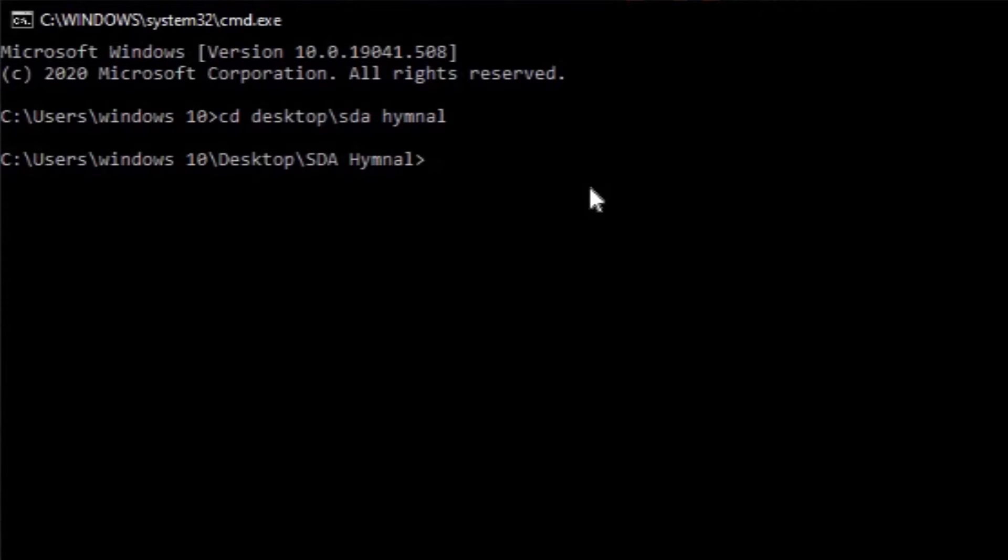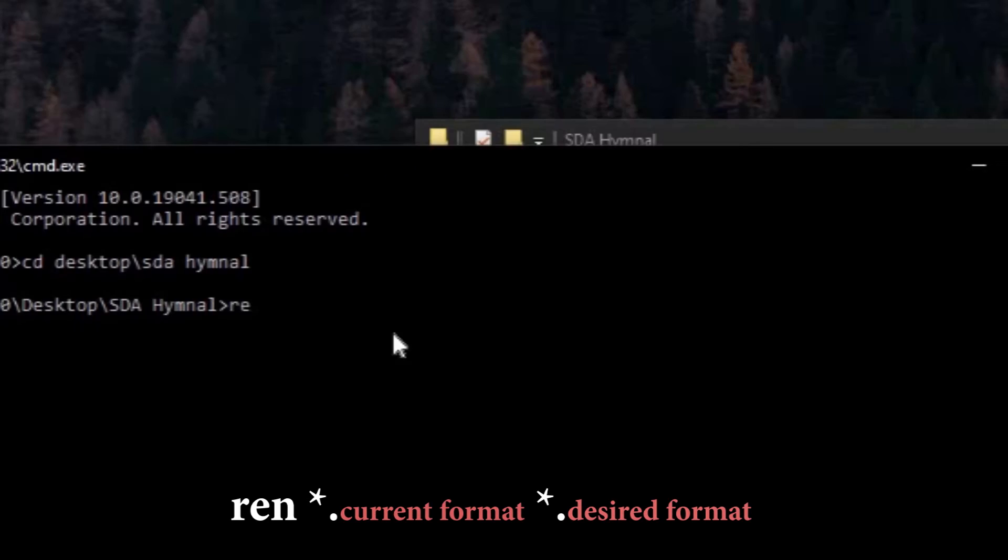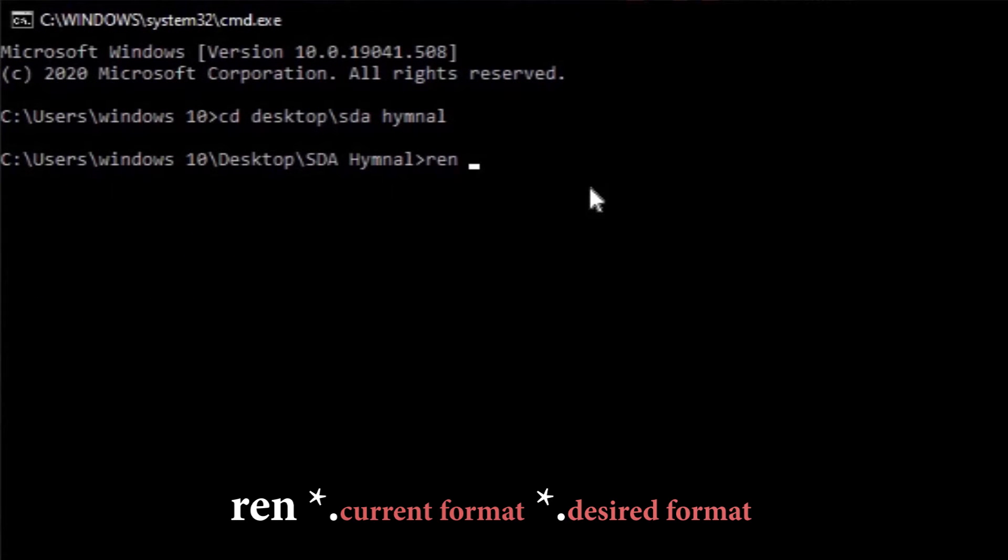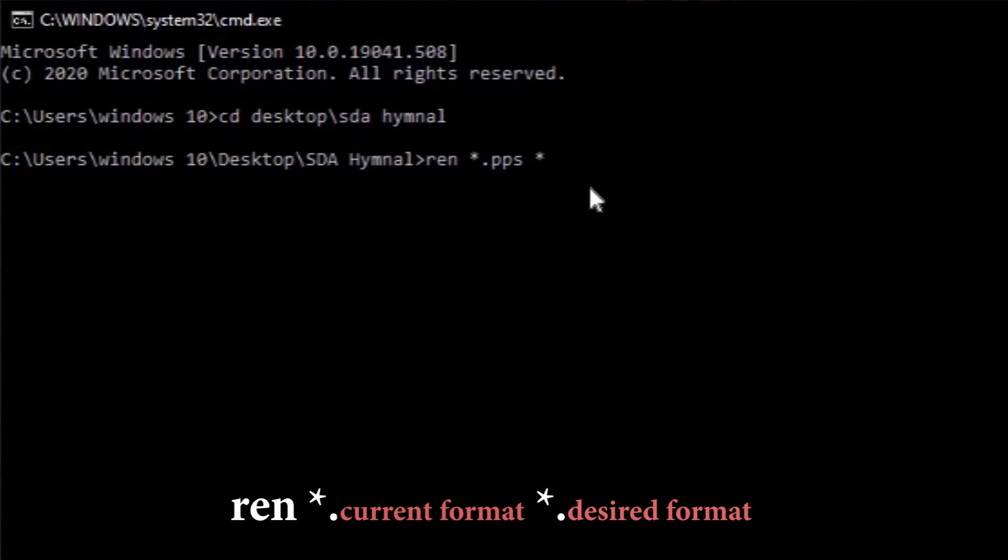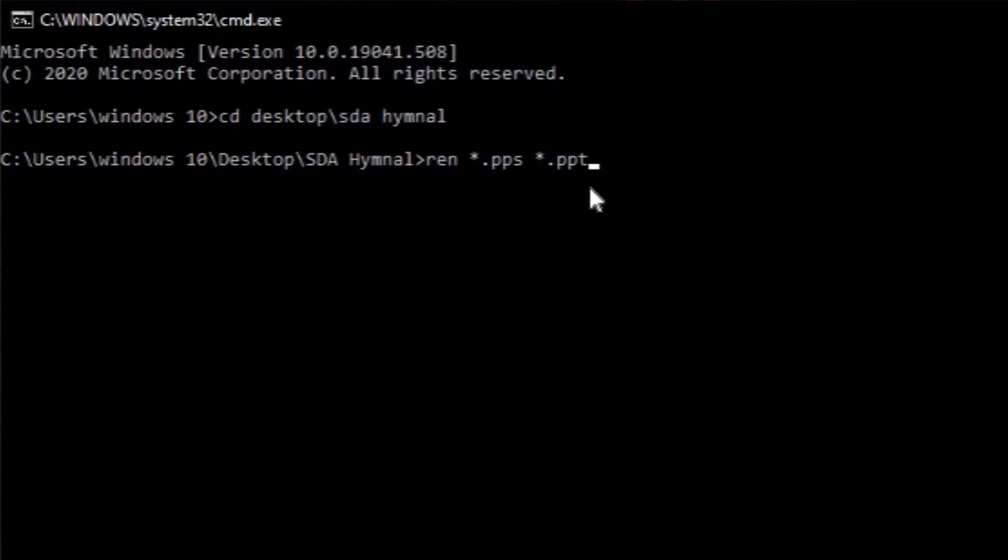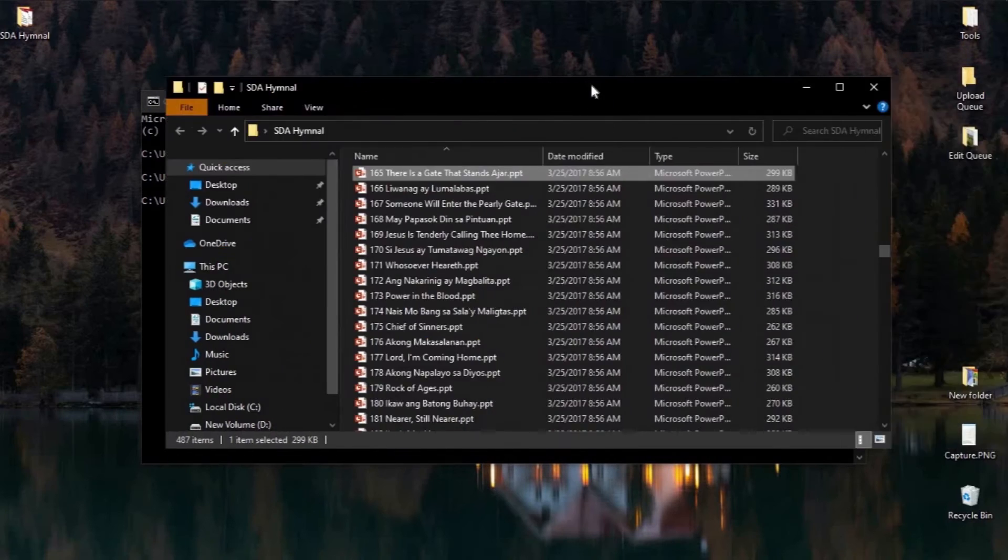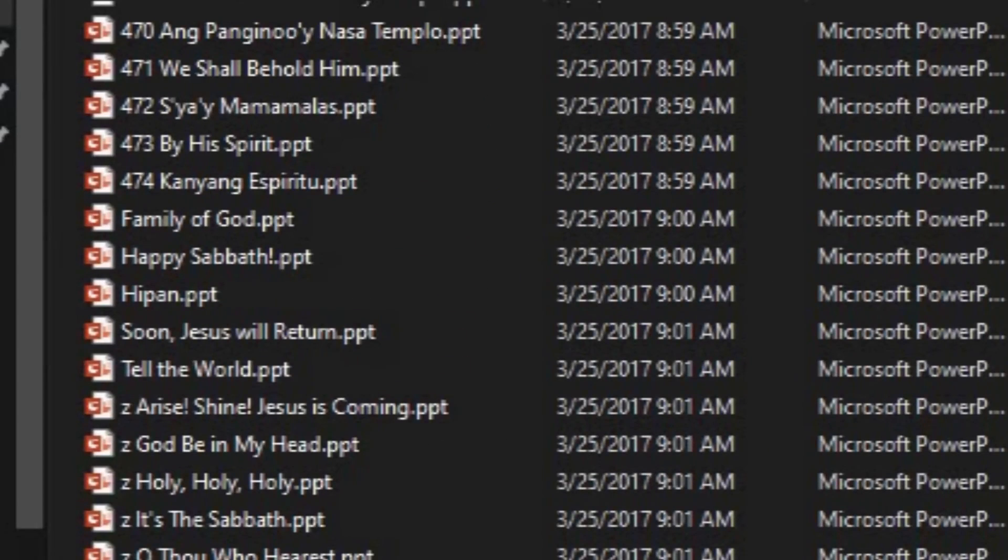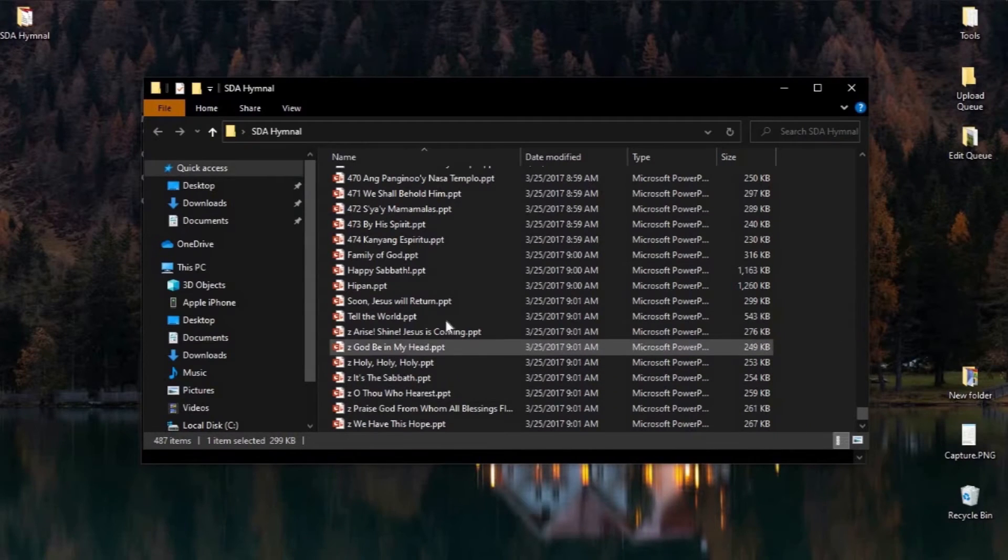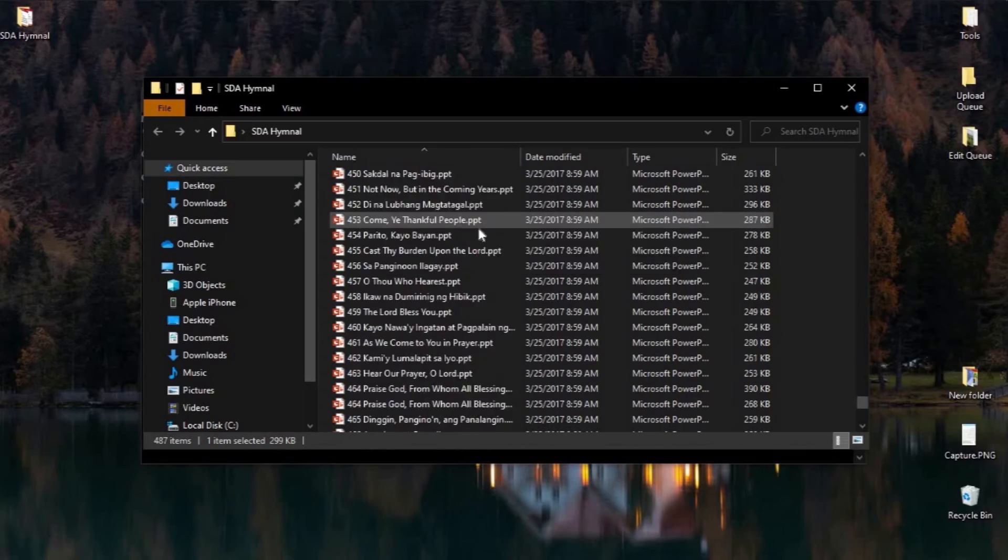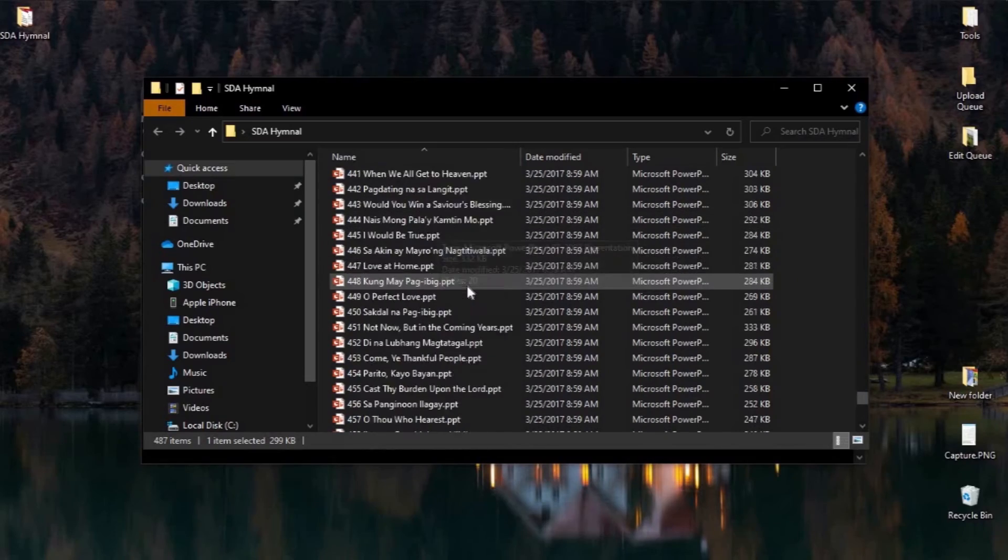Then type ren, which stands for rename, then asterisk dot and the current format of your file, space, asterisk dot and your desired format. Done! I have successfully converted my PowerPoint presentations into dot PPT. Let's try it with videos.